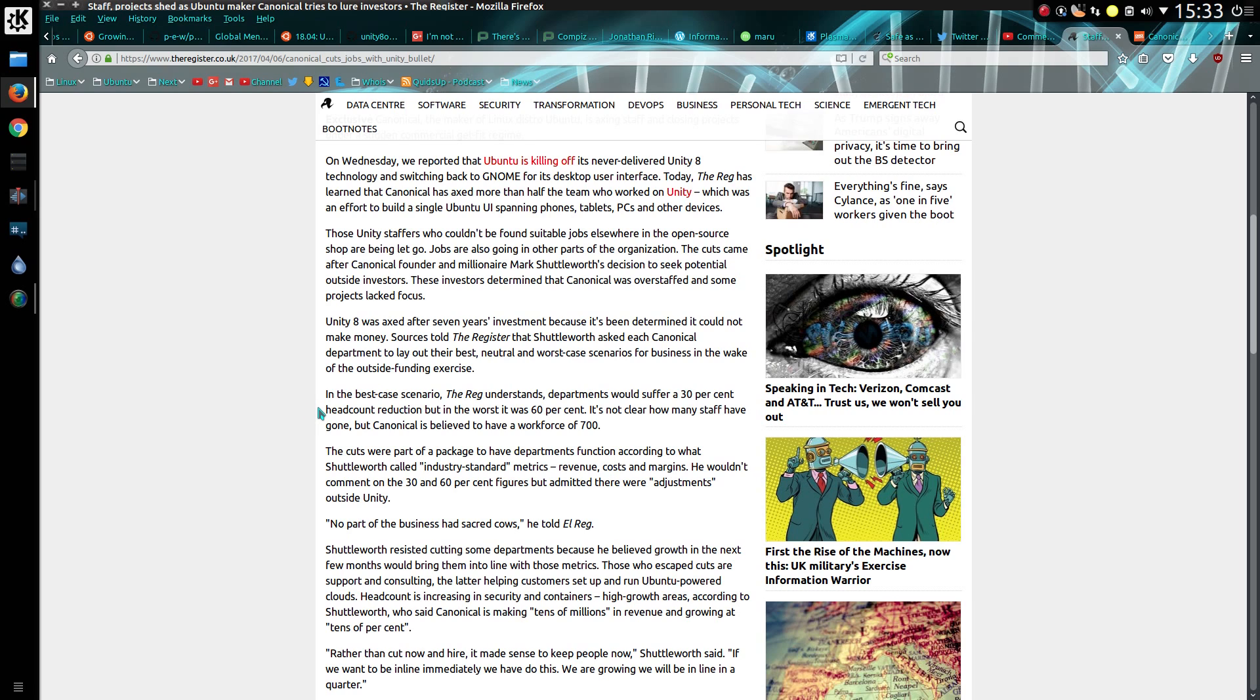In the best case scenario, The Register understands that departments would suffer a 30% headcount reduction, but at worst case it could be 60%. It is not clear how many staff have gone, but Canonical is believed to have a workforce of 700.